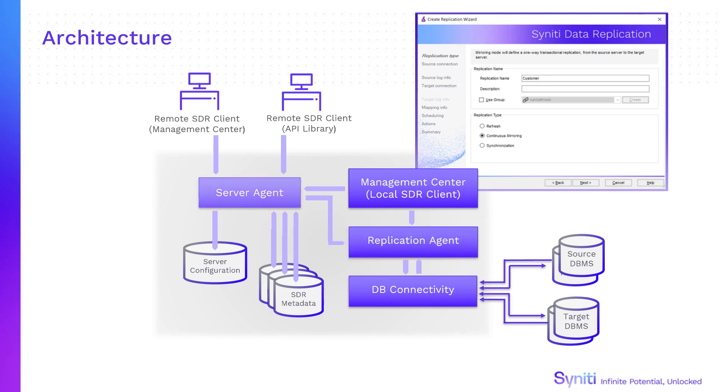The server agent manages replication metadata and multiple clients, either additional management centers or custom applications developed using the API.